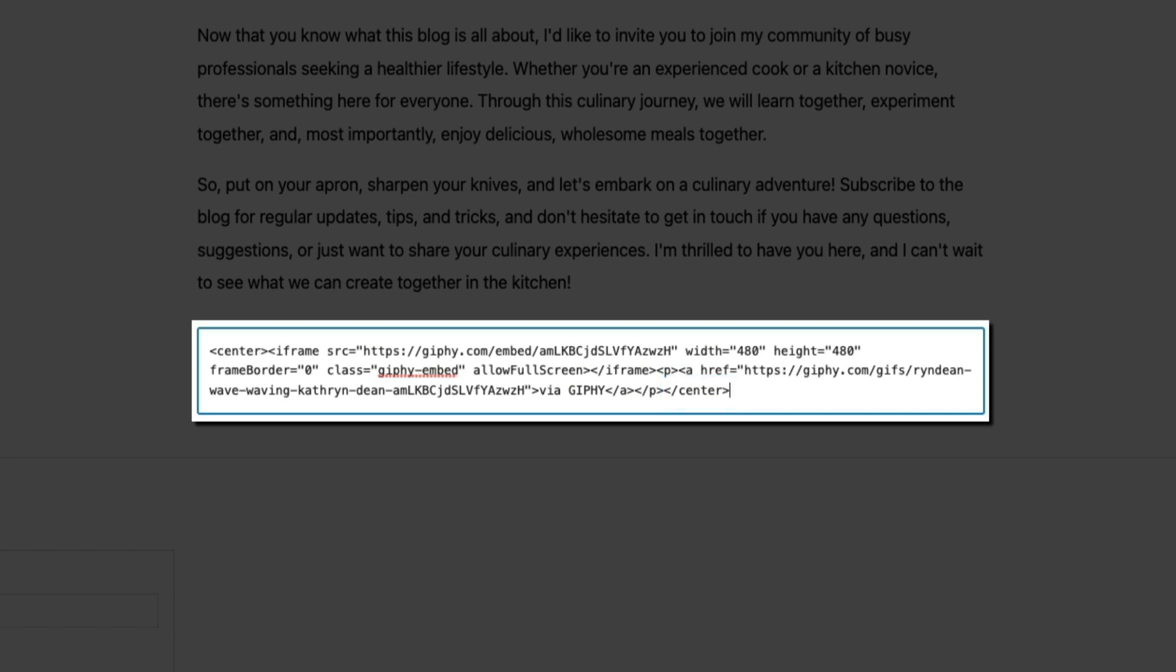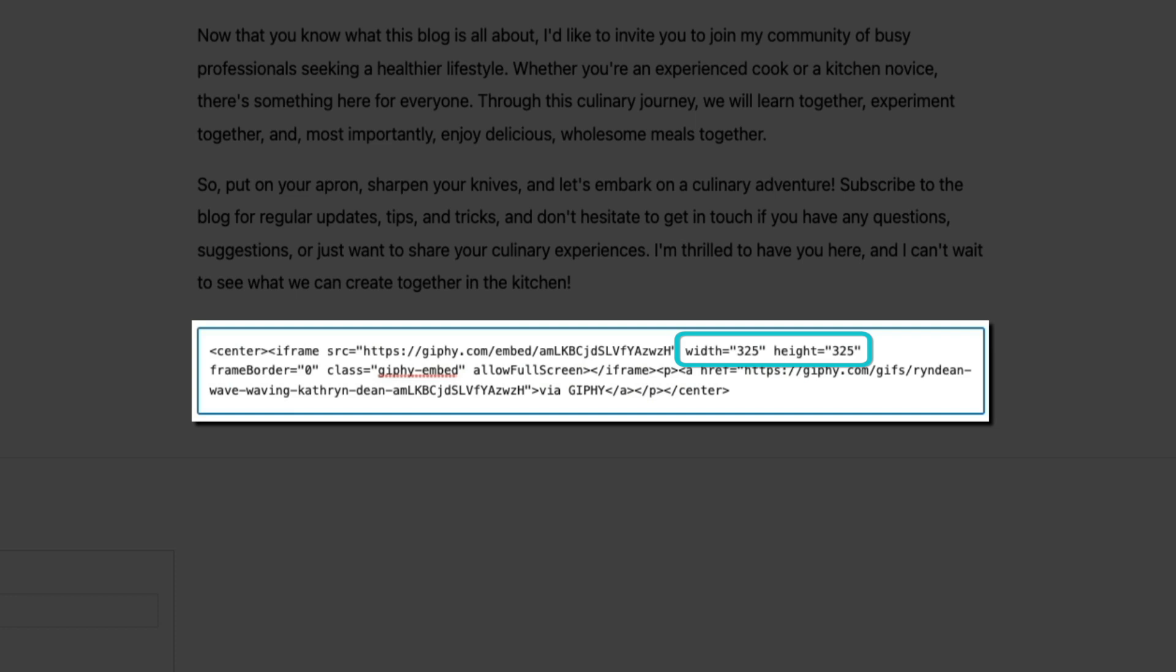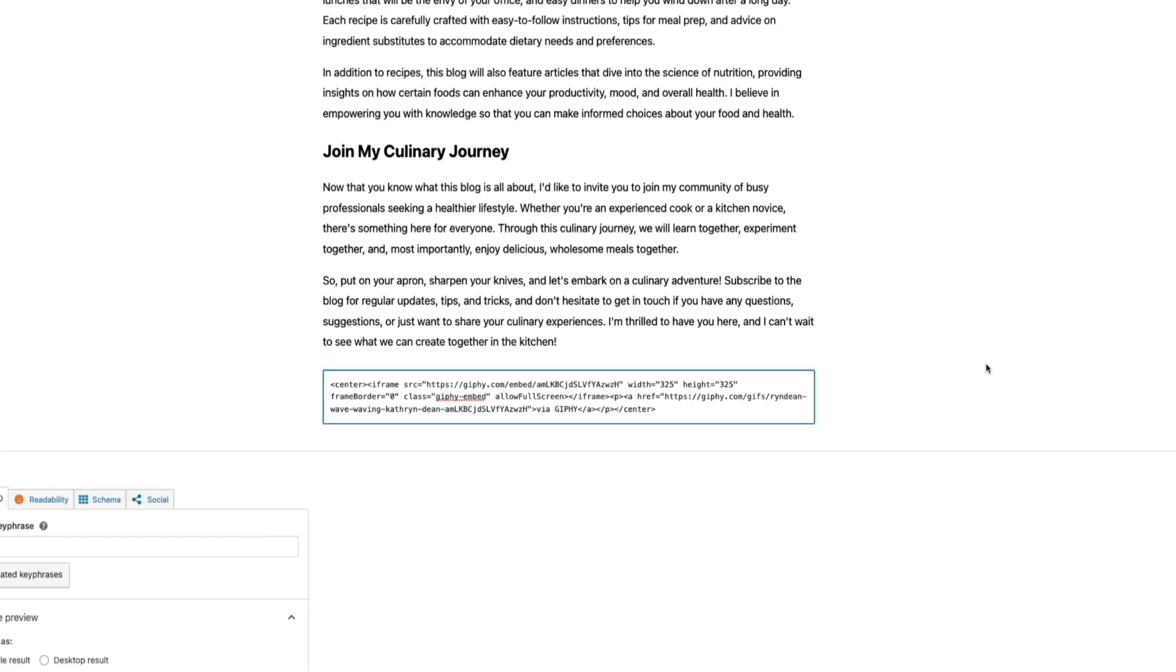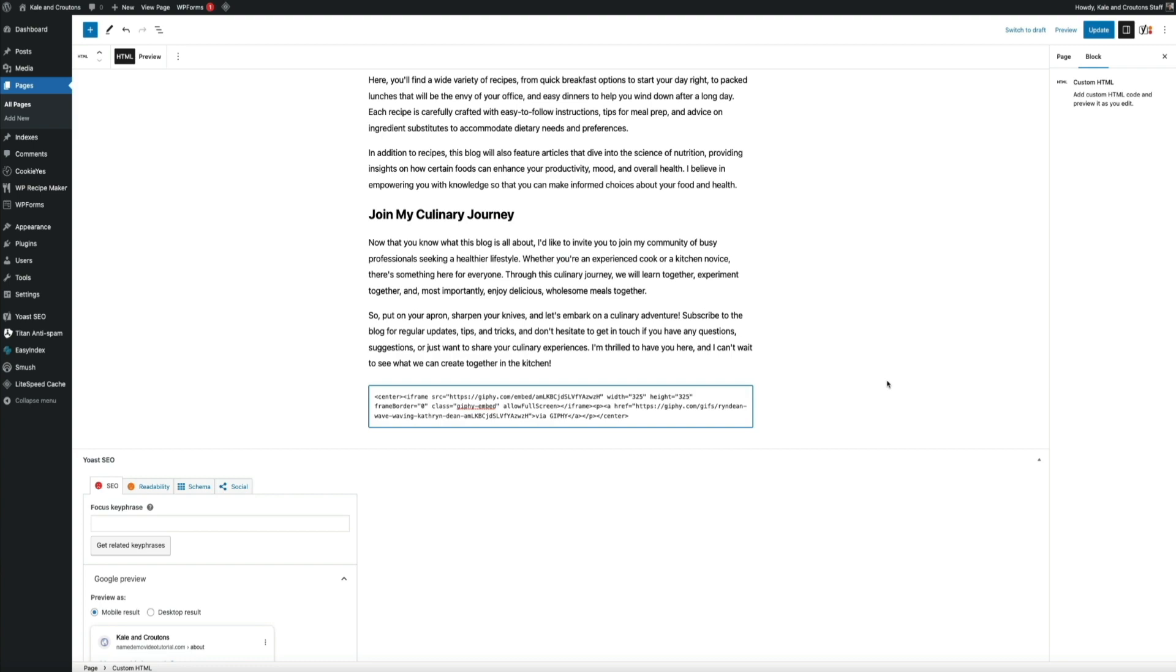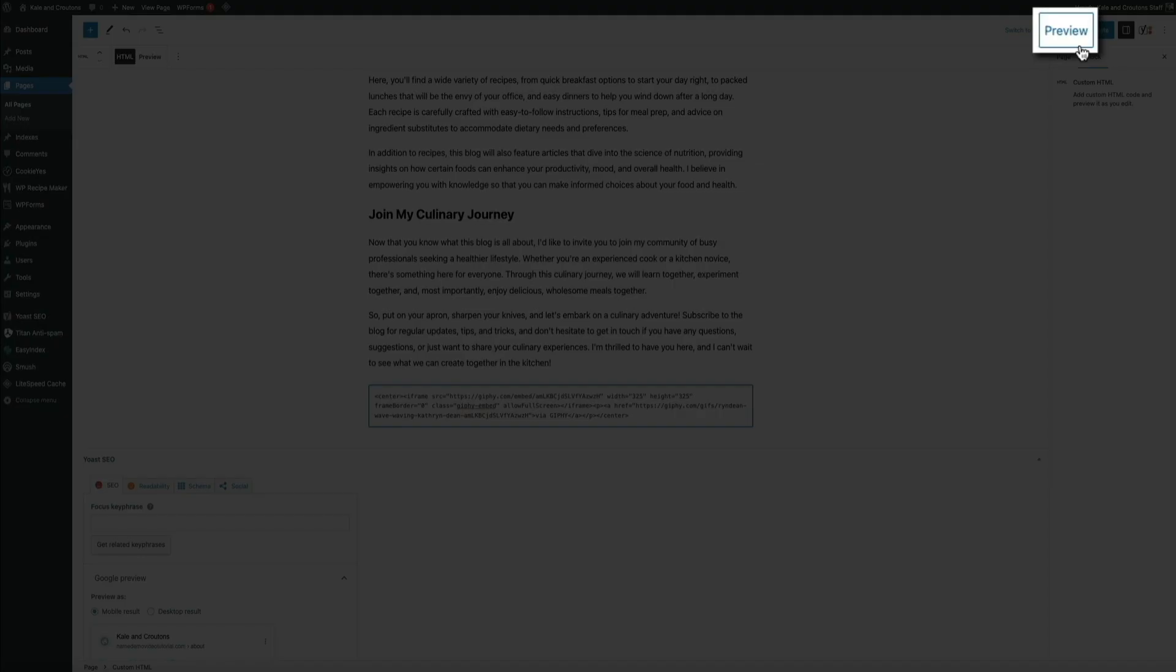The next edit we're going to make to this code is the height and width of the iframe. By default, it's set to 480 pixels, but this tends to be too large for most mobile devices. So you can test different dimensions, but I'm going to change it from 480 to 325. And all you'll do is change those numbers in the code like so. And that's it. That's going to do it for our code edits. So let's preview our changes again to see how it looks on the front end. So follow the same steps as before to access the preview environment.